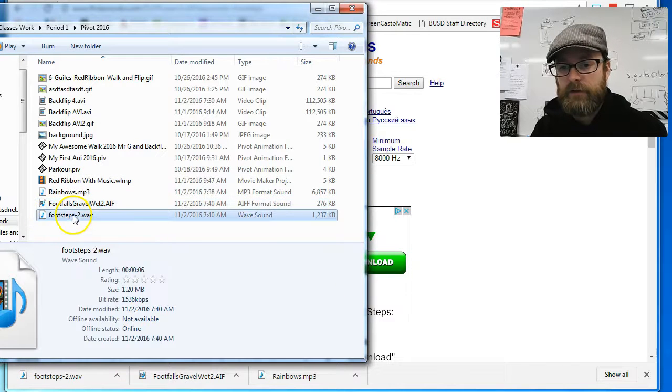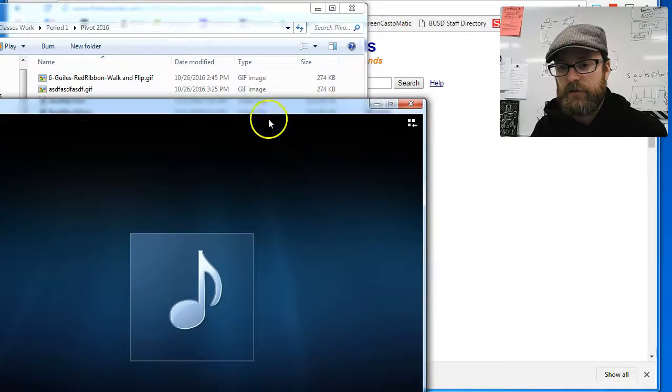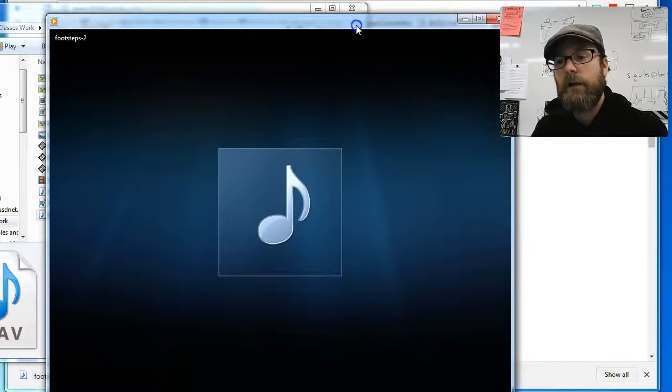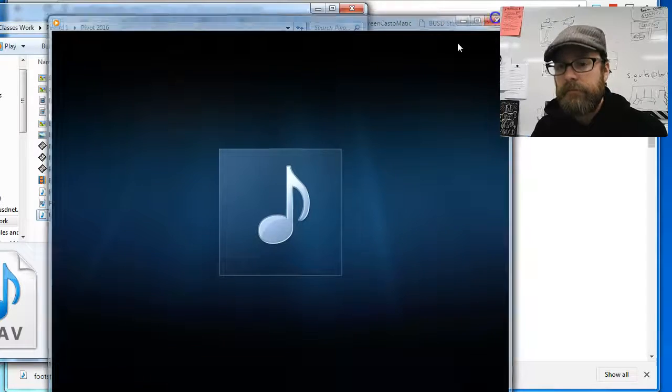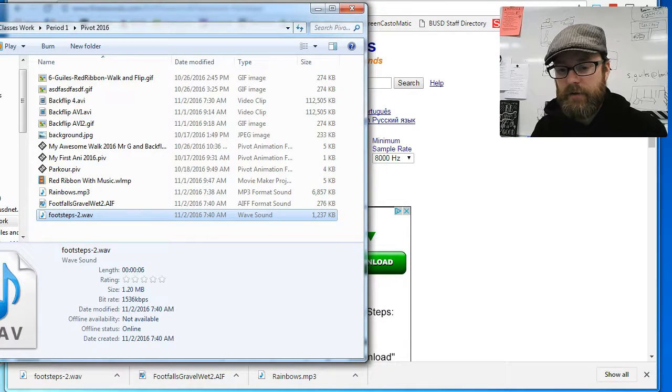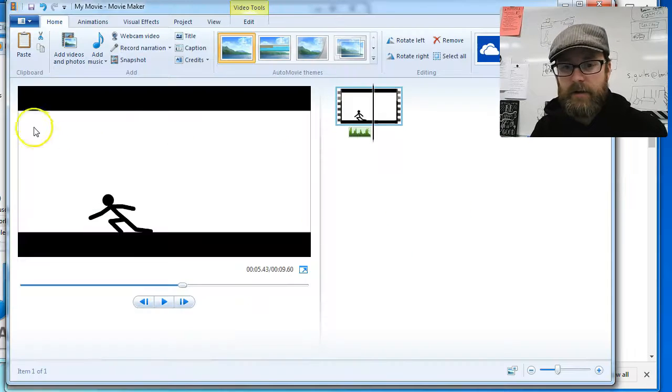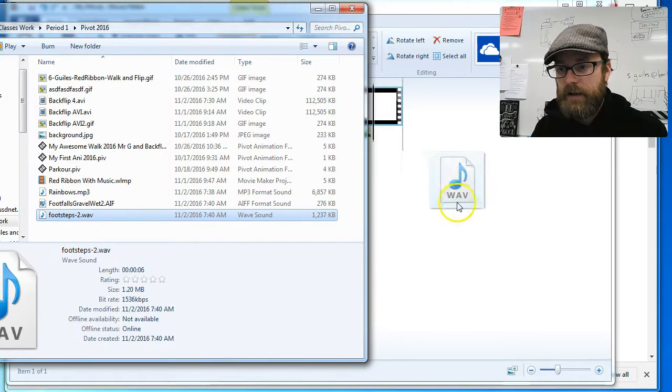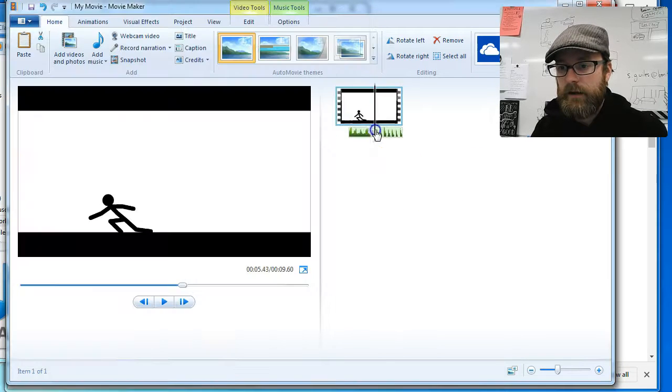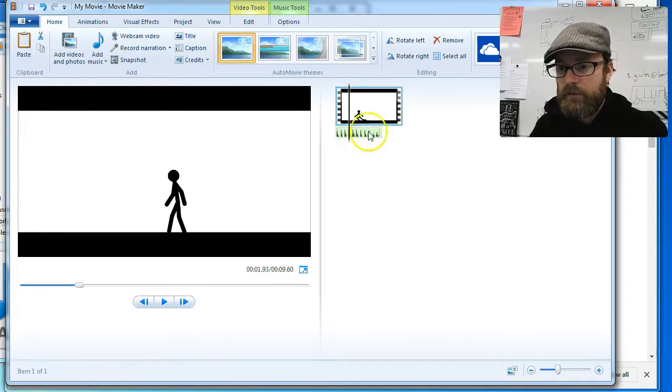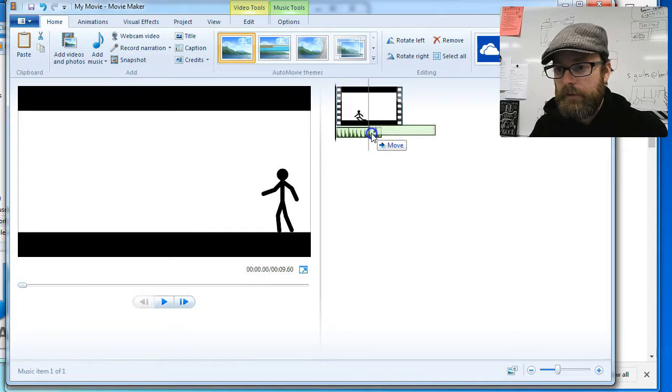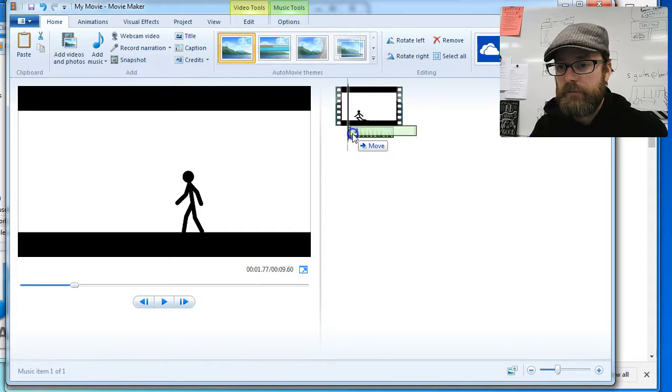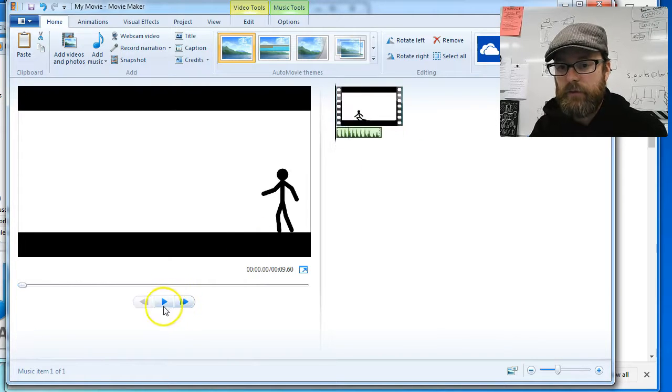Footsteps, footsteps, and I'll double click on it just to listen to it. Oh, maybe that footsteps would be better for my video, so I'll try the footsteps. Drag that in, and I'll delete the other one, and we'll just start it right there at the beginning because I think my guy starts walking right away.